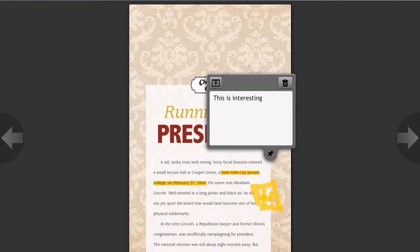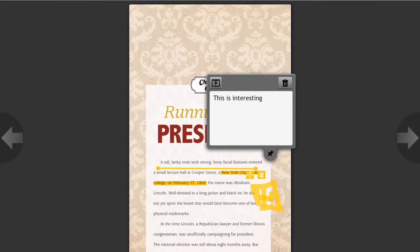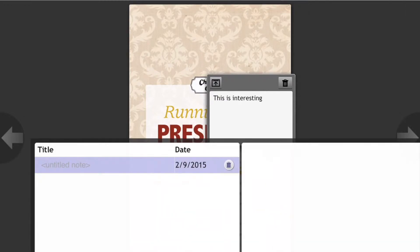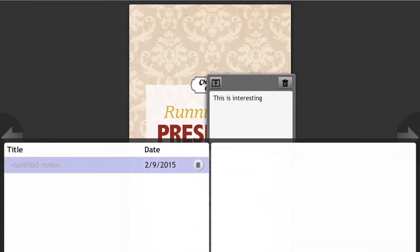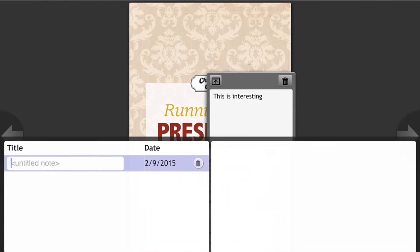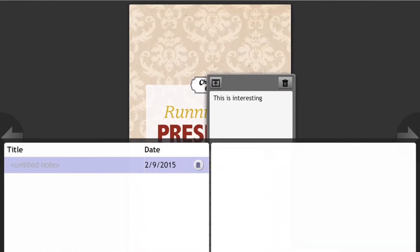They also have shapes, where you can pick any shape, like a circle. If you want to underline something, you can underline any part of the book you want. And then there's another note feature that you can title, and it saves for you.